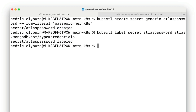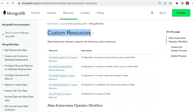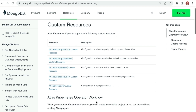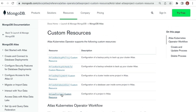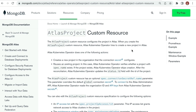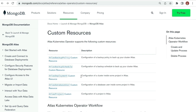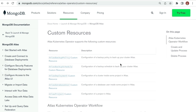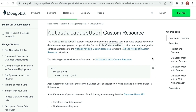Now we're ready to manage our Atlas projects and deployments from Kubernetes using the three new CRDs added to our cluster. These CRDs are: Atlas Project to manage projects, Atlas Deployment to manage deployments, and Atlas Database User to manage database users within MongoDB Atlas. Projects allow you to isolate different database environments, users, and teams. Deployments are instances of MongoDB running on a cloud provider. And users are the database users that have access to MongoDB database deployments.